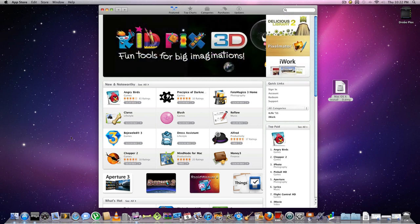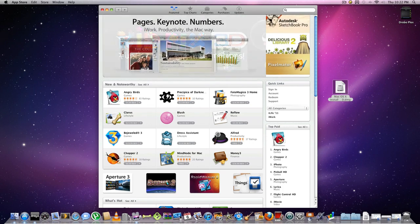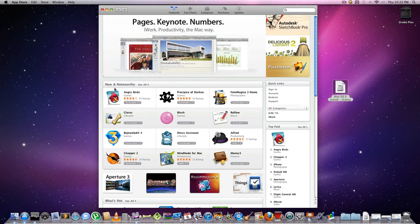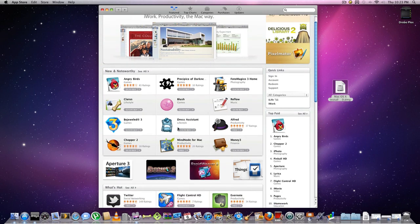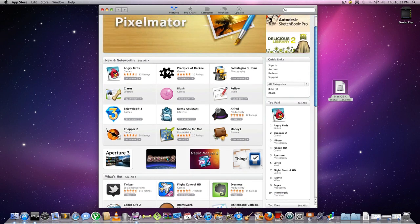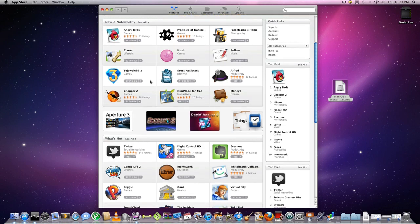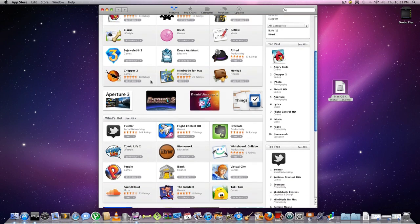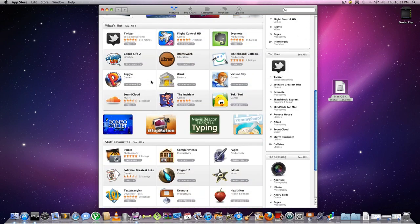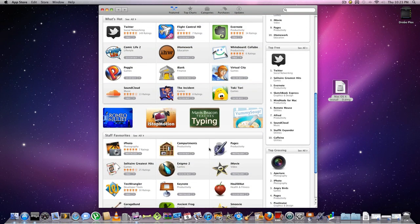As you can see here, you've got all the news and noteworthy apps on the front page to begin with. You've got Angry Birds for the Mac with a good rating—four stars. You can also get a couple other programs here.